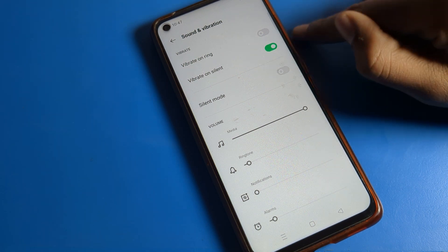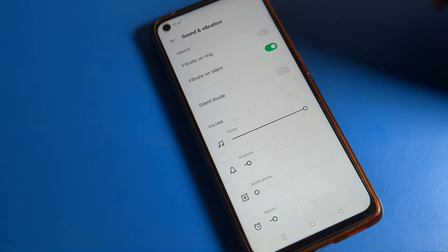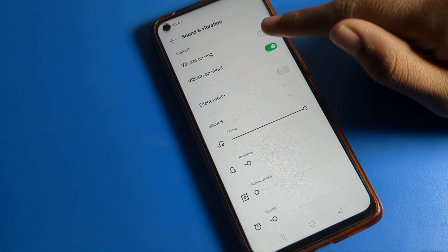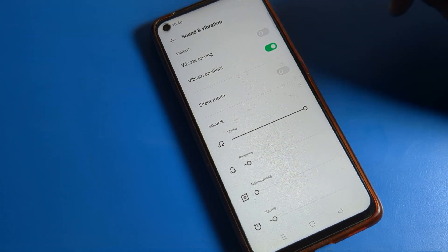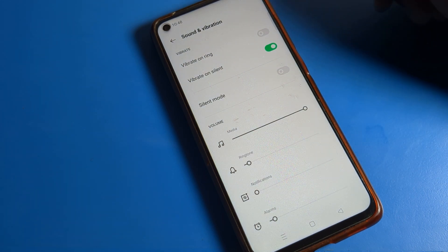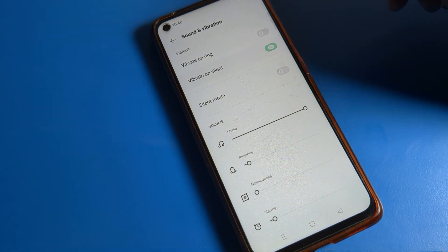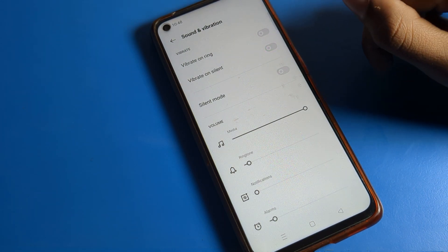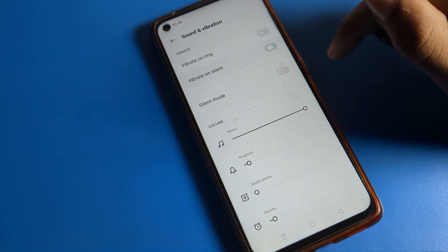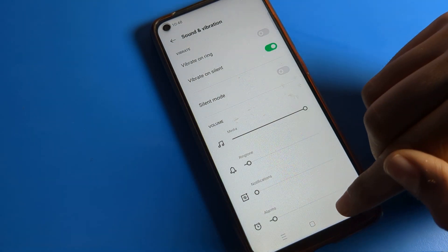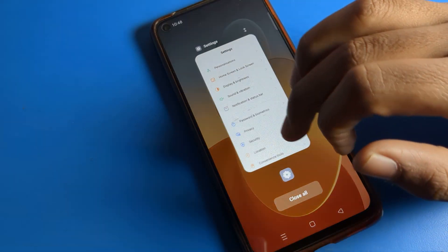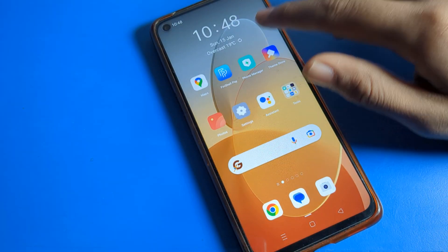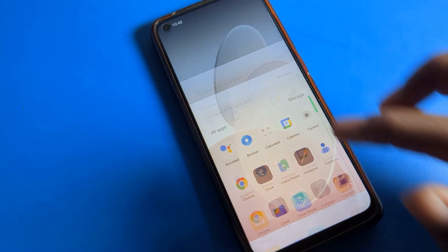If you want your phone to vibrate only when silent mode is on, you can enable 'Vibrate on Silent.' When silent mode is on, your phone will vibrate. If you don't want to use it, you can turn it off from here. I will turn it on because I want to use vibrate on silent.